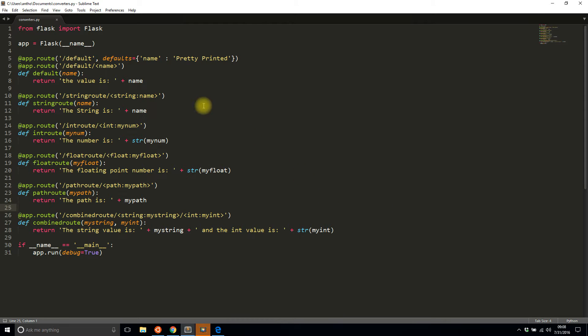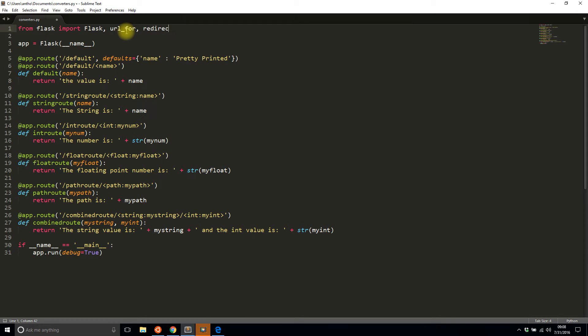So to get started the very first thing I'll do is I'll import two more functions: url_for, which is what this video is about, and redirect, which will just make things a little more clear.